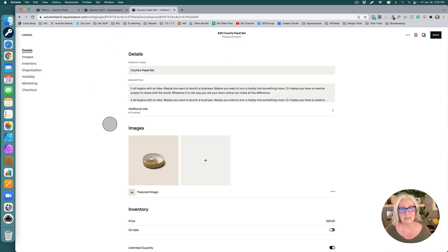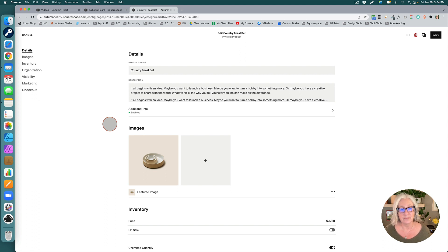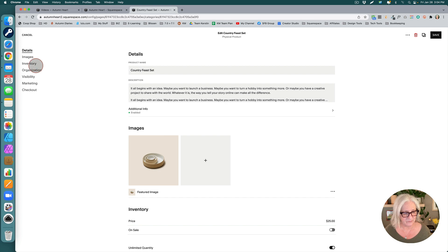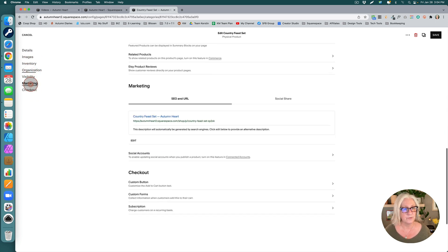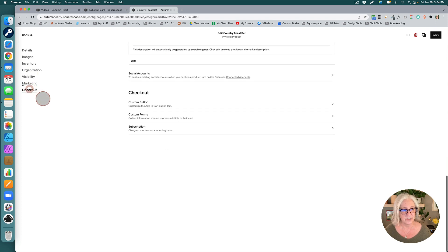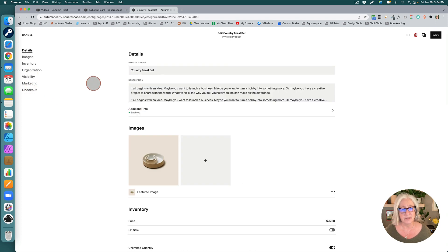Last but not least, for those of you who use Commerce, we have just a few updates. You've probably already noticed them if you spend a lot of time in your shop. The product editor has been really cleaned up. We now have anchor links on the left so you can very quickly move to the section you want to get to.